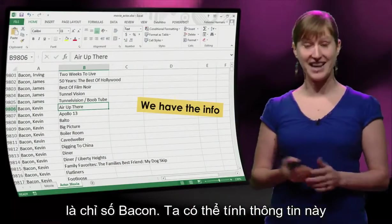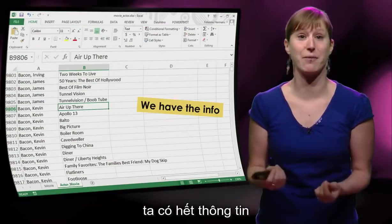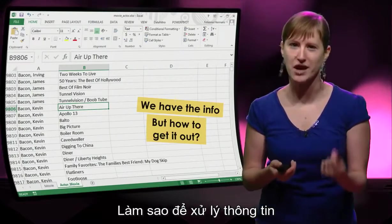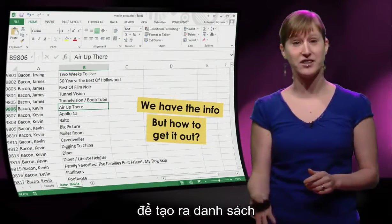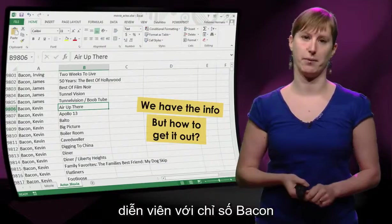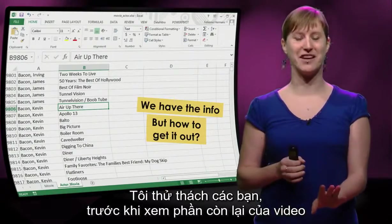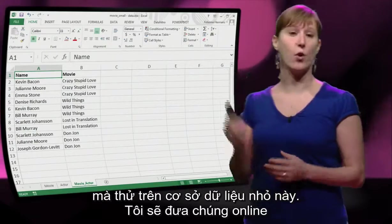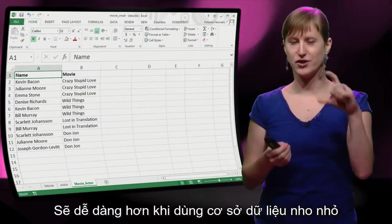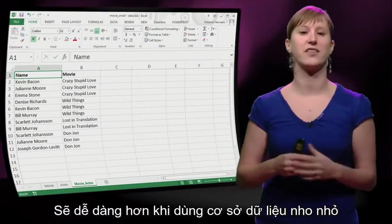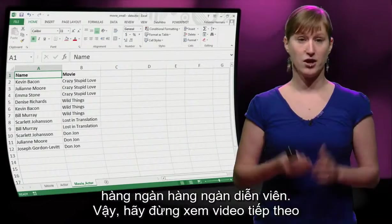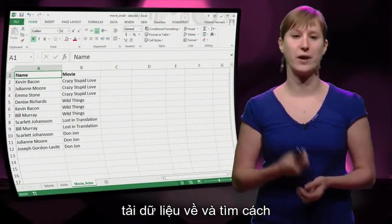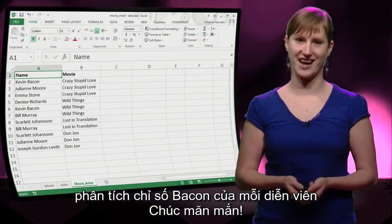We should be able to calculate this information in our little movie database, right? Because we have the information — we know who has played in what movie. But how are we going to process the information in such a way that we get a nice list of each actor with their bacon number? I challenge you, before you watch the rest of the videos, to try this. Don't try it on this huge database, but try it on this little database — we'll put it online on the course website. It's just easier to play with a small spreadsheet than with thousands of actors. Please don't watch the next video yet. Download this, play with it, and try to see if you can come up with a way to analyze the bacon number for each actor. Good luck!